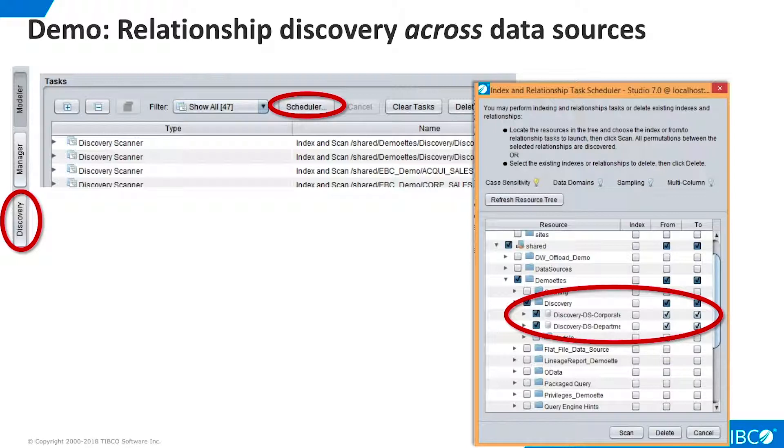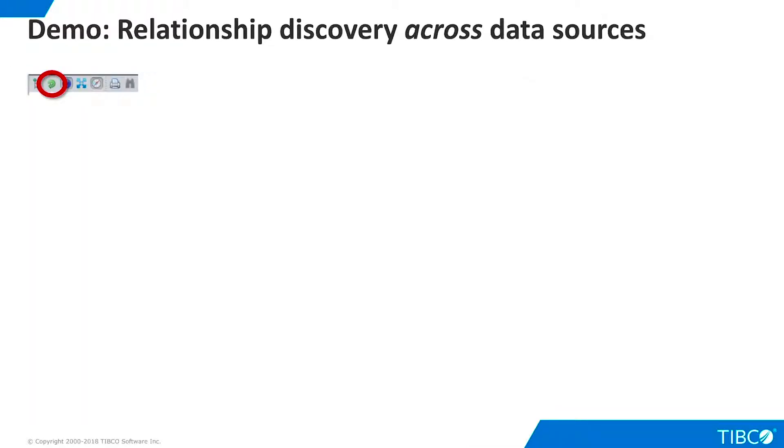Click Scan to begin the model creation process. When the creation process is complete, the new model will appear. You may have to click the Refresh button on the toolbar.